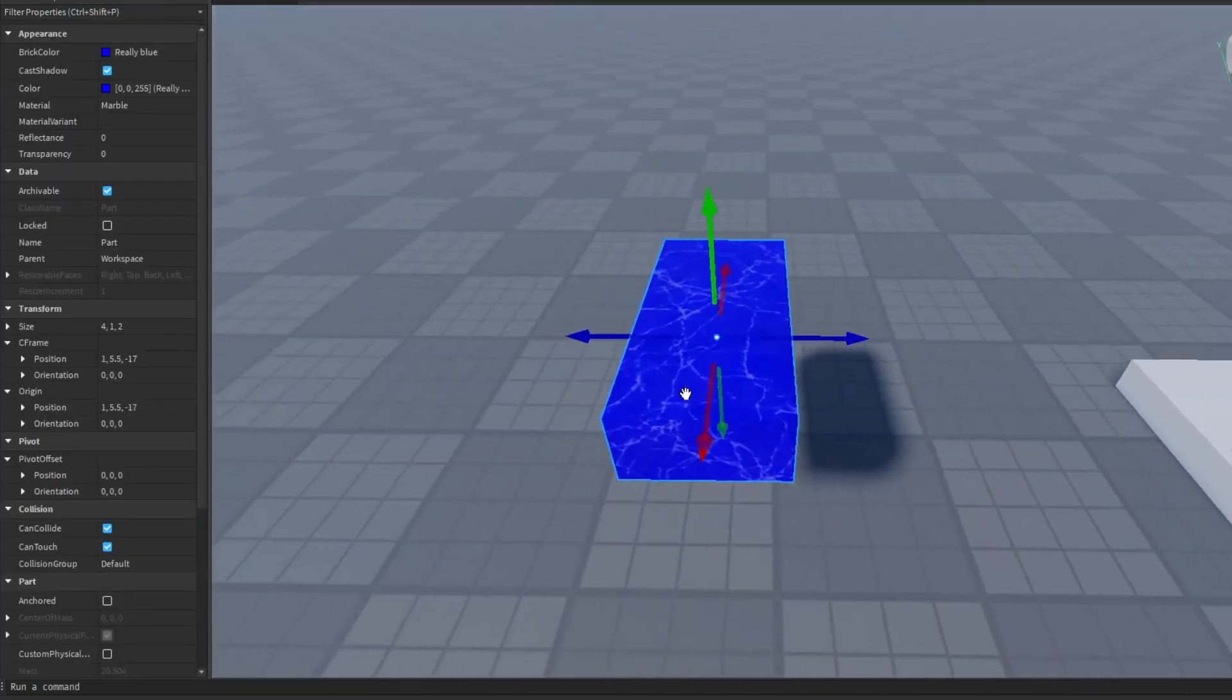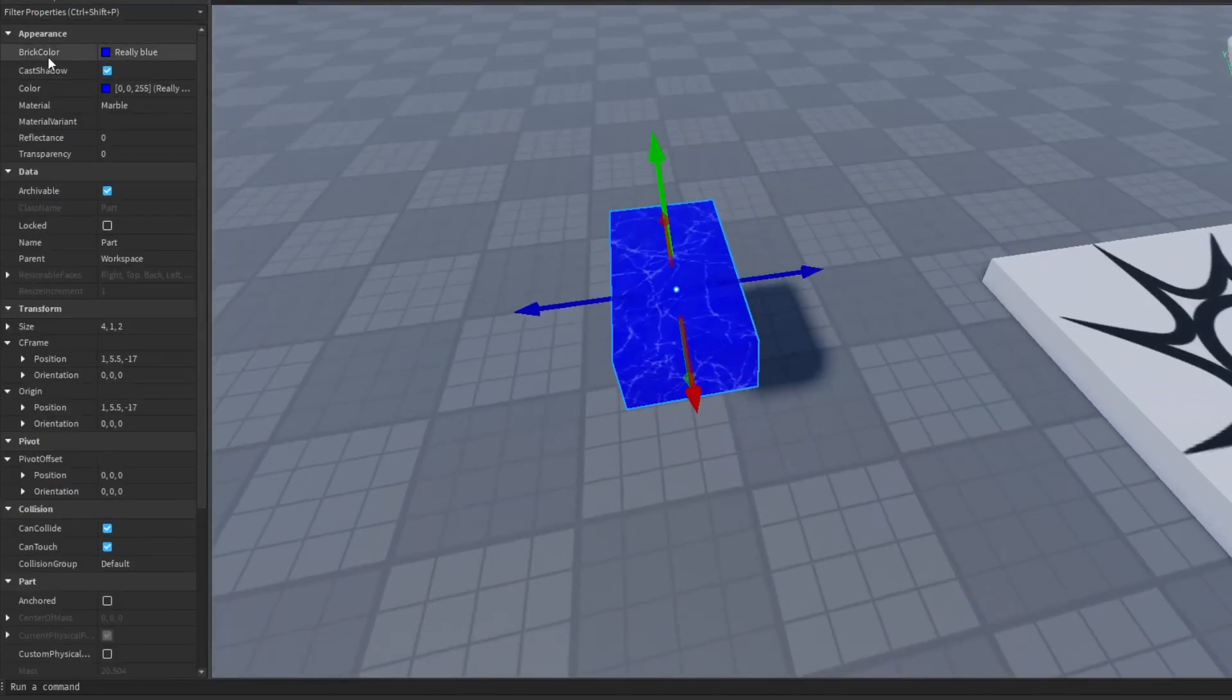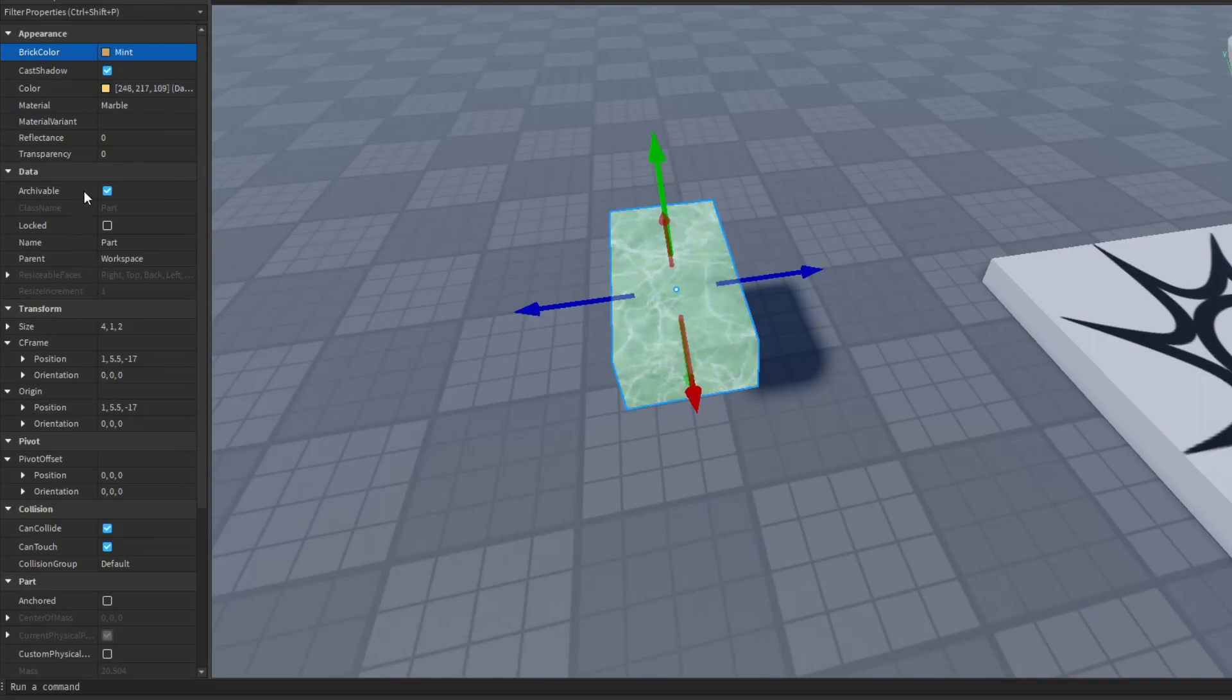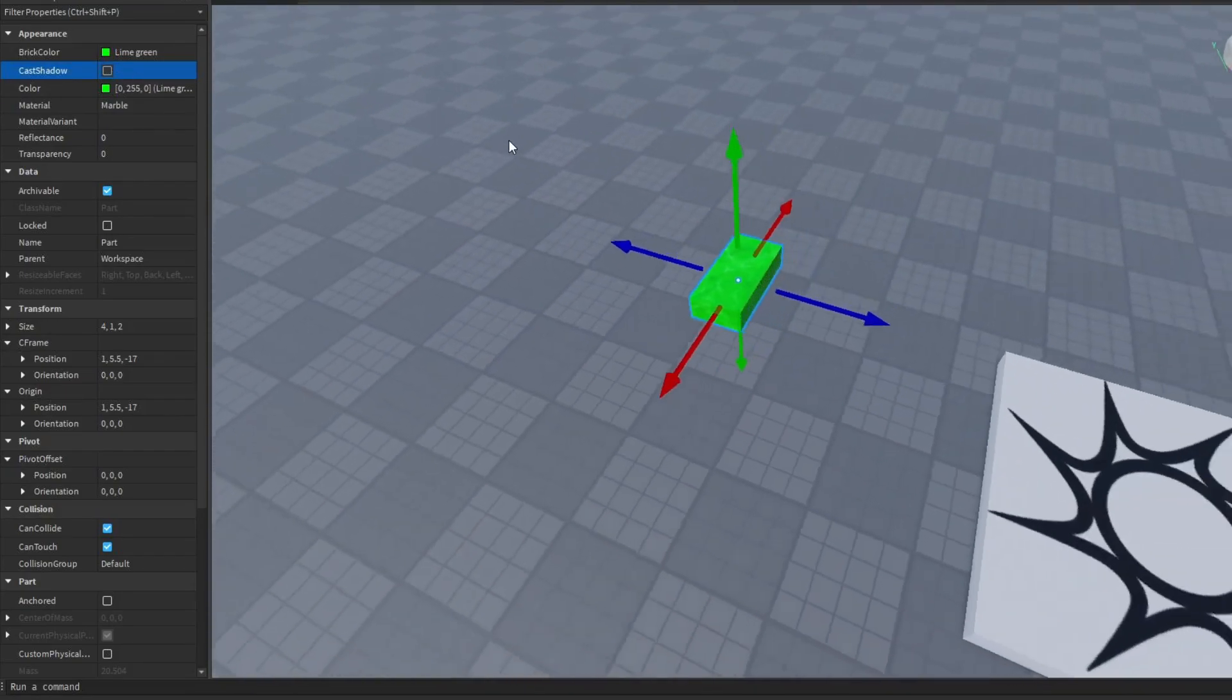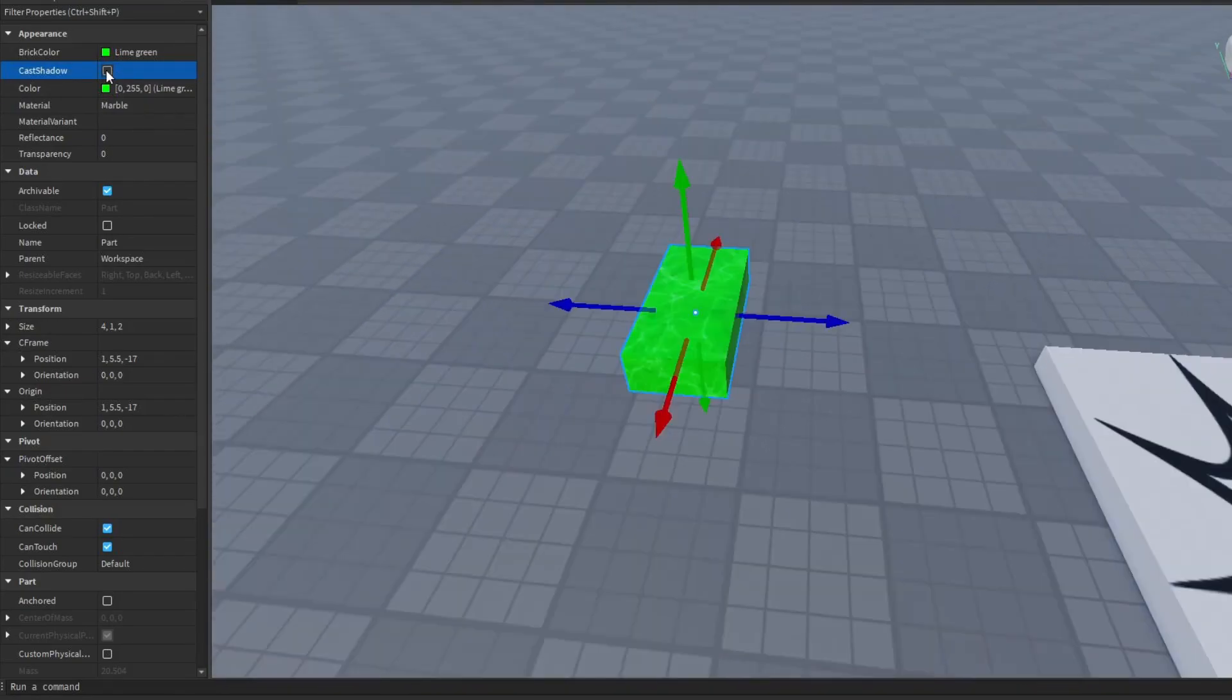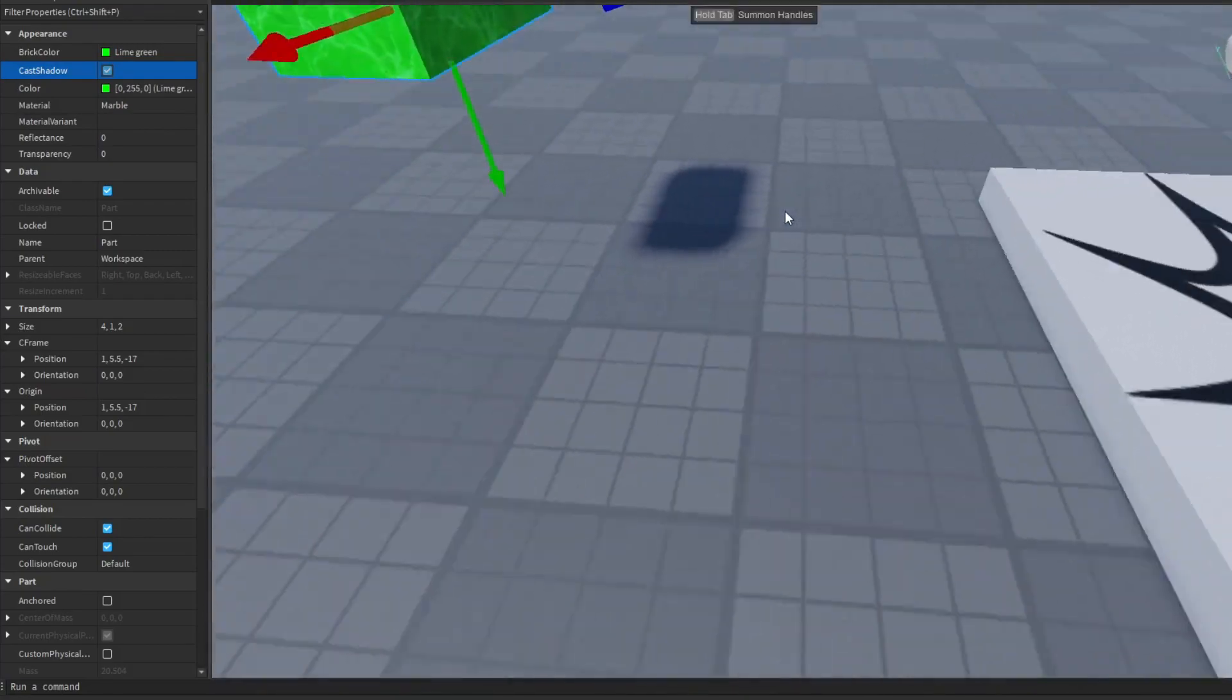Brick color, well I already gave you an example, but basically this just allows you to change the color of your part. The cast shadow property is pretty self-explanatory. If you turn this off, your part won't have a shadow anymore, and if you turn it on, your part will have a shadow.